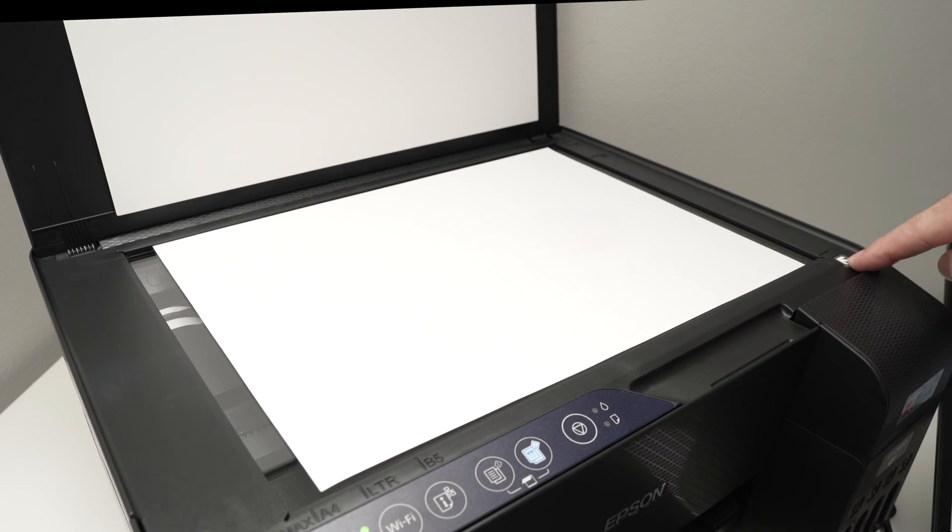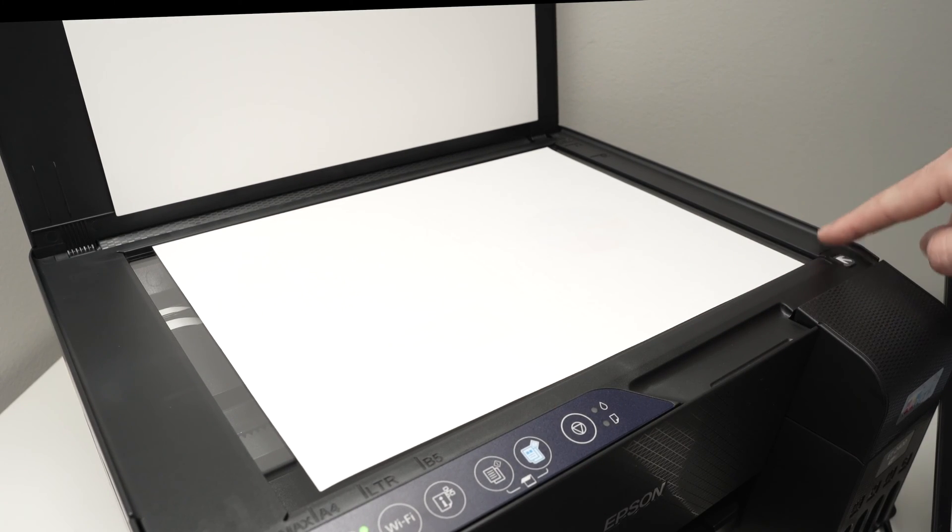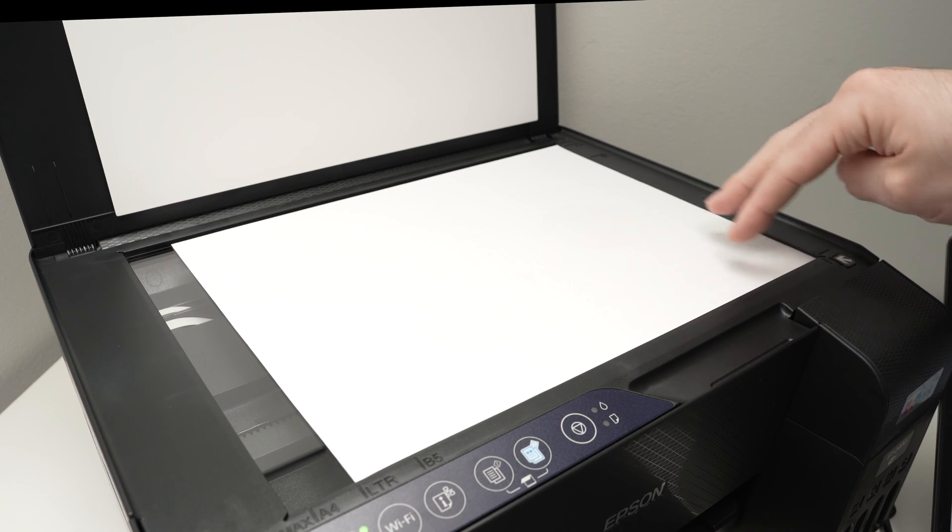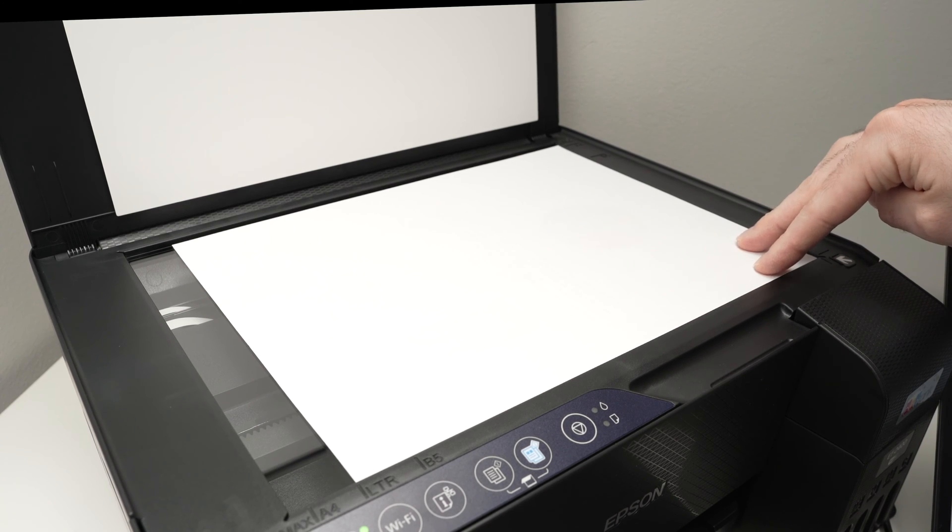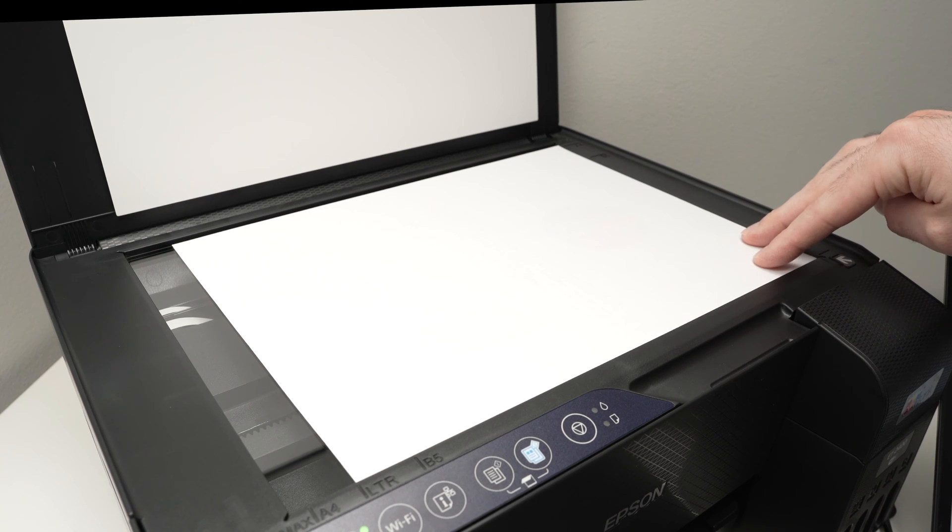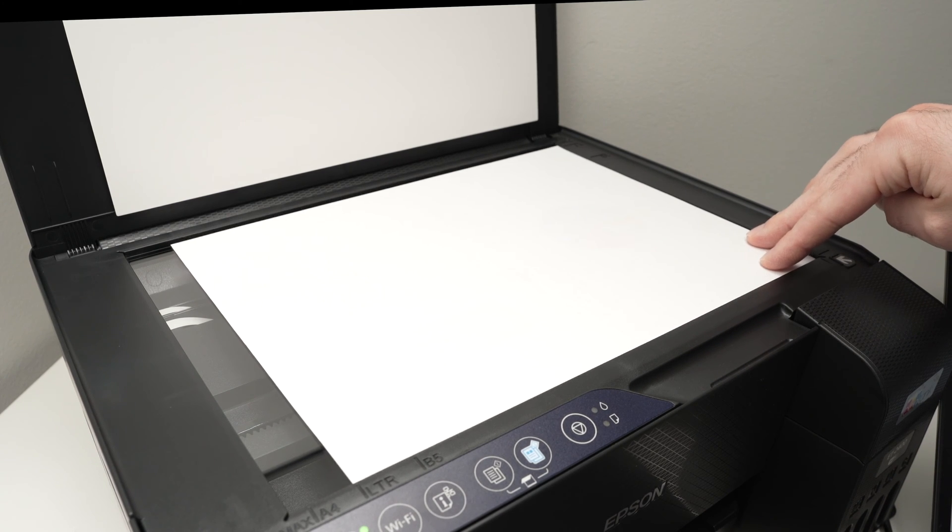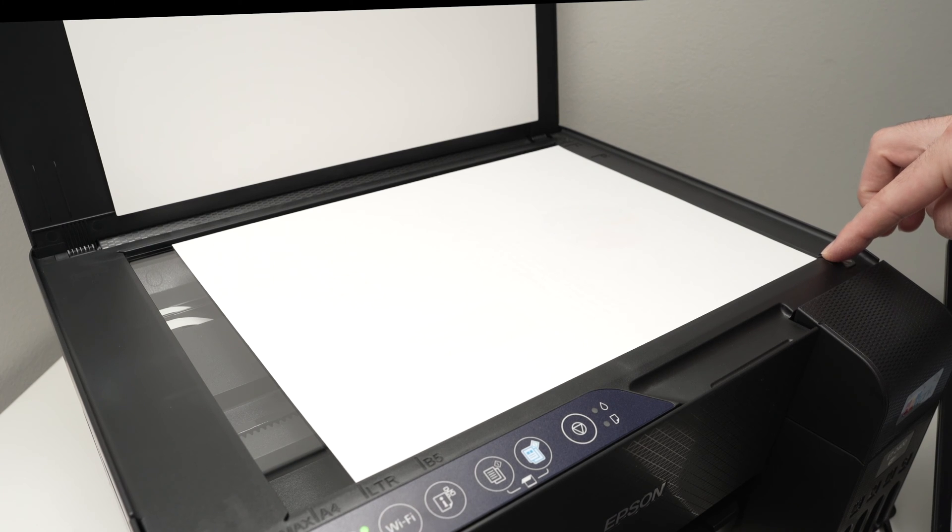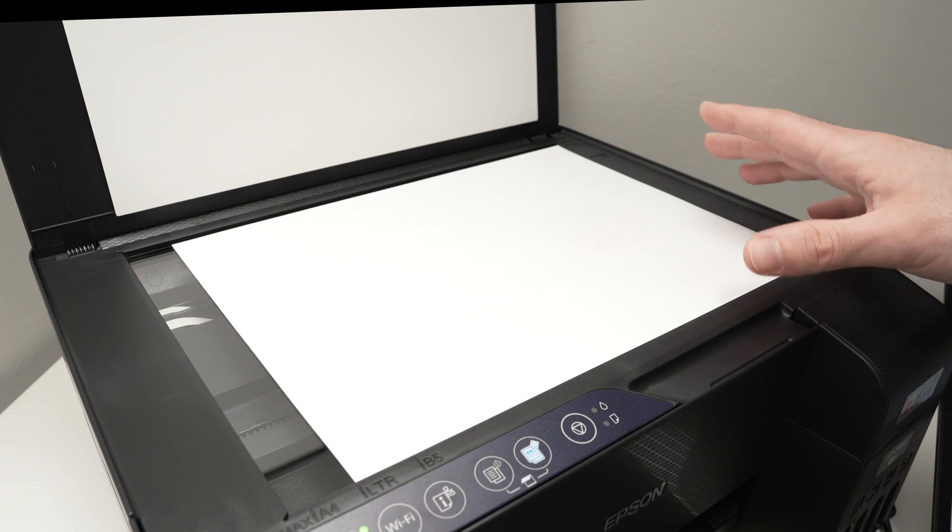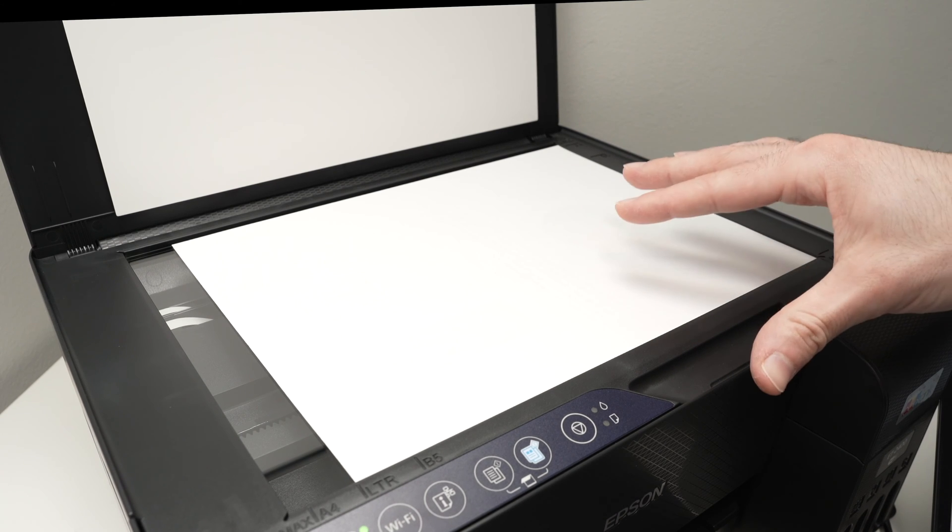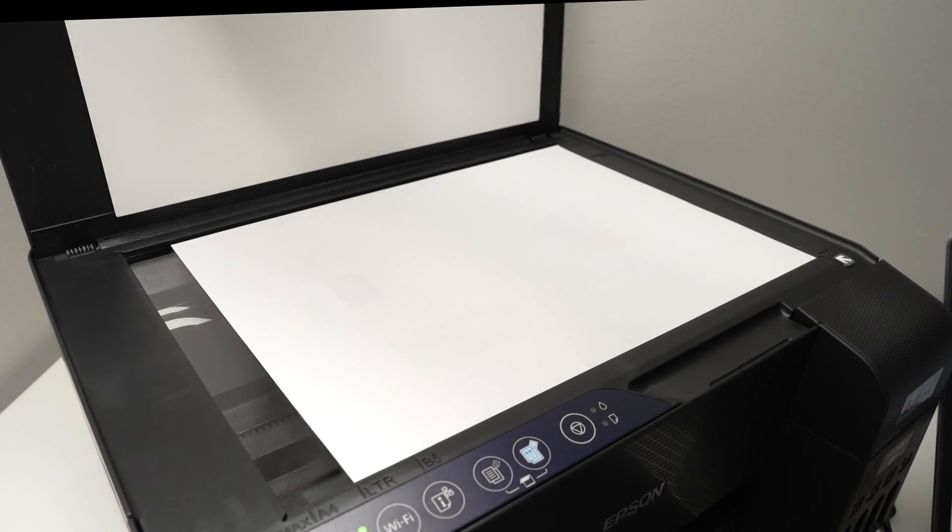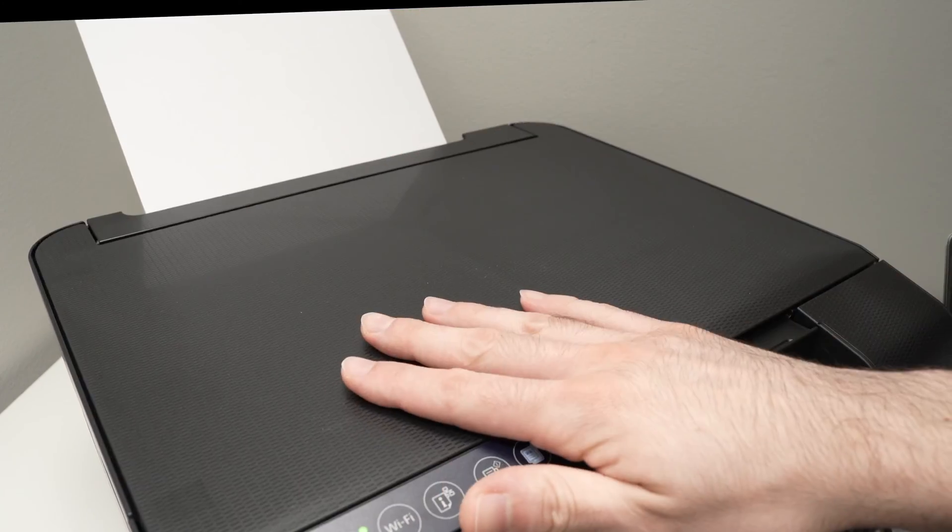Then you're going to notice there's an arrow on this corner. You need to bring the corner of the paper right, touching the arrow. This is how you know that the paper is aligned. Close this lid.